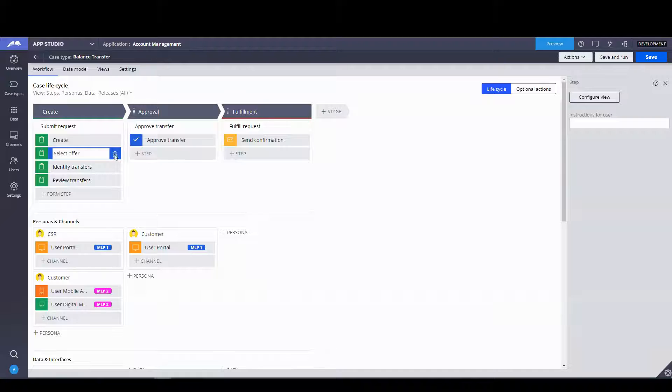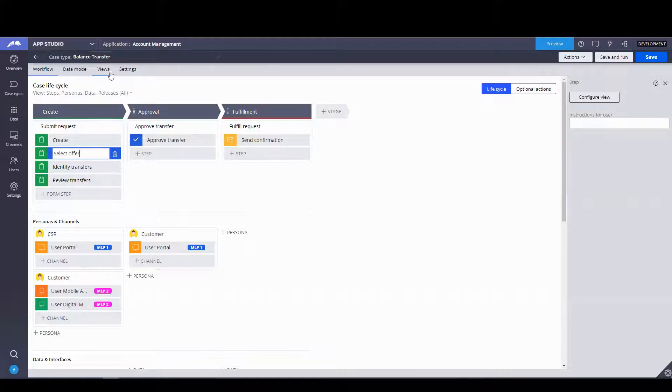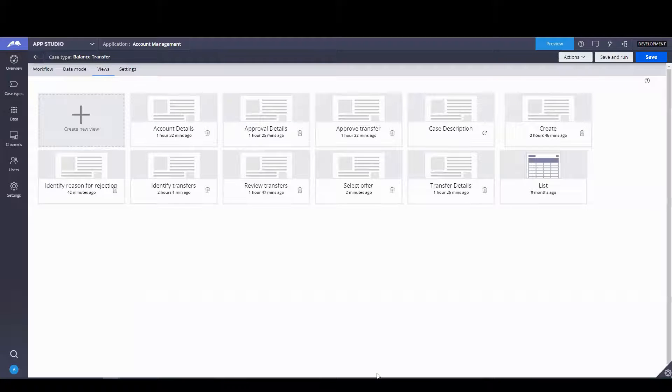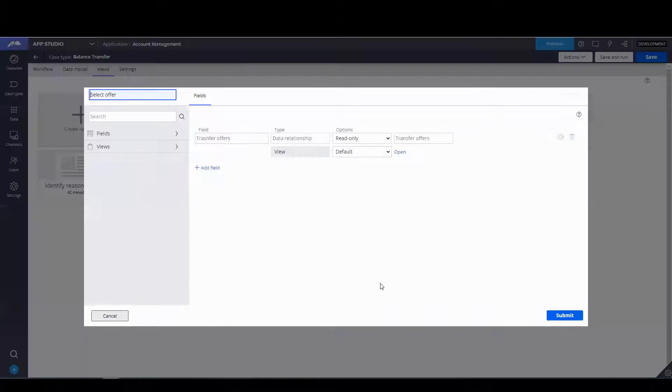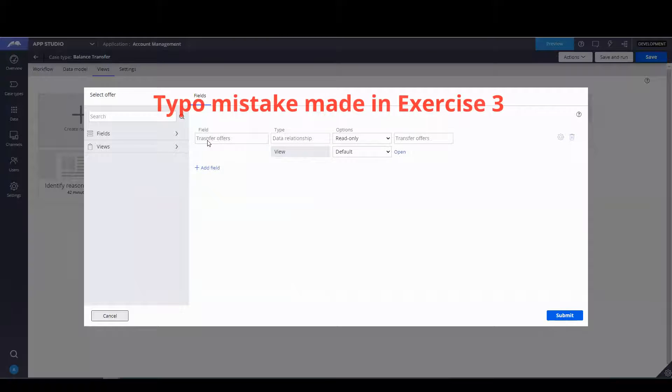The reason why it didn't work is if you go to select offer and you go to views, go to views, select offer. There's a typo.